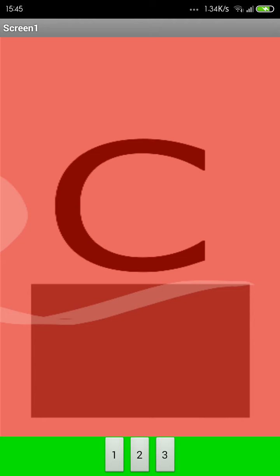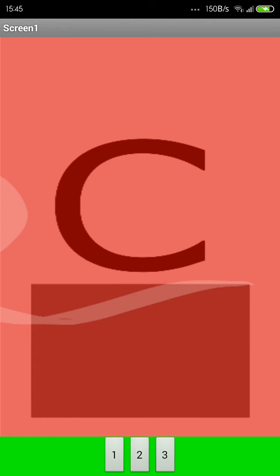Check, here we have a canvas. In this canvas I have a big sprite that has some letters, and at the bottom we have three buttons. We have one, two, and three.